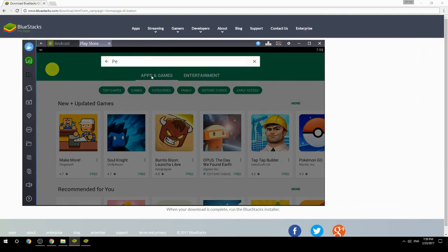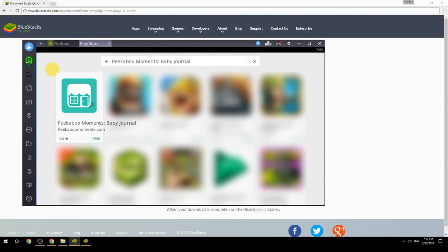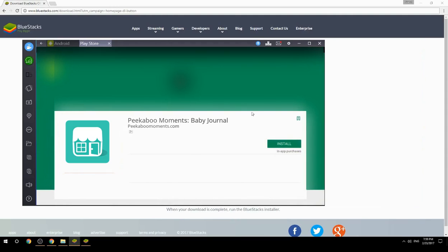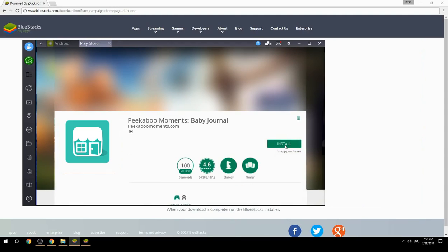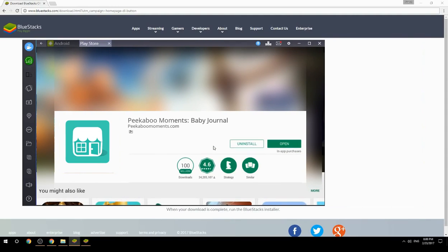Search for your game name inside Google Play. Click on the game icon, then click the Install button. Once installation is finished, begin playing.